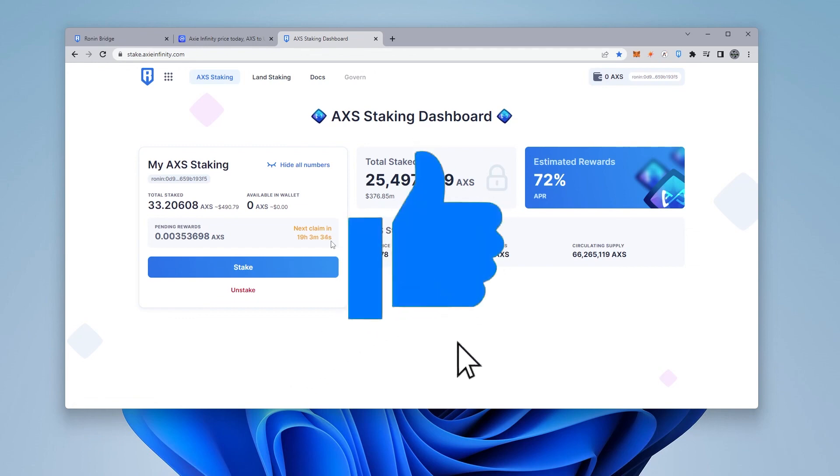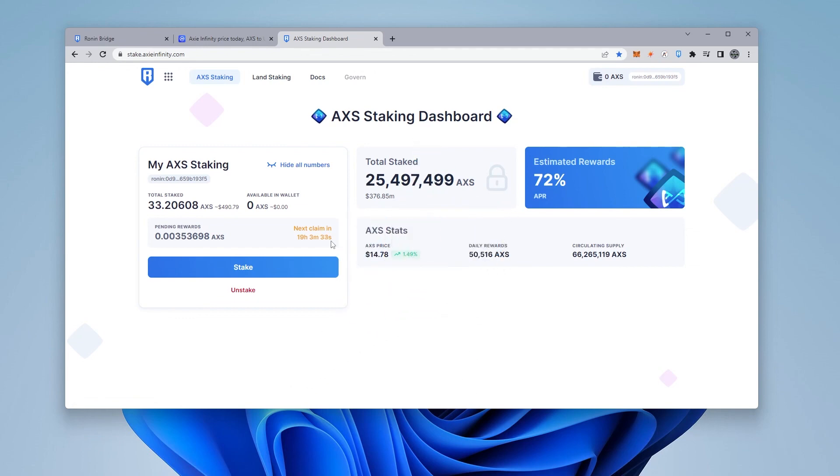That's how you use the Ronin bridge to take Axie from the Ethereum network onto the Ronin network. I hope you found this video useful. If you did, please smash that like button. And if you have any questions, go ahead and put them in the comments below. Thank you for watching. I'll catch you on the next one.